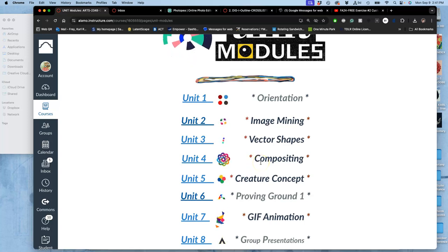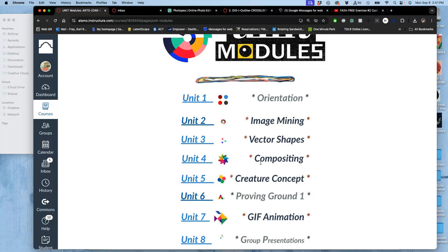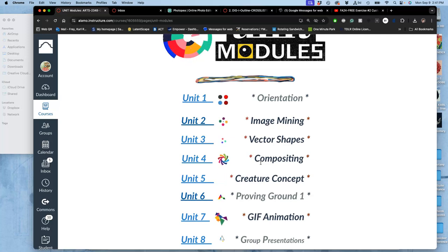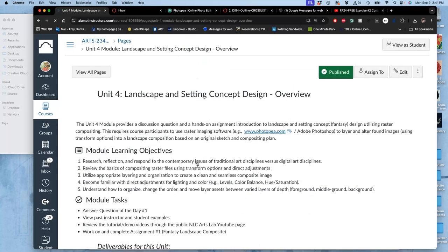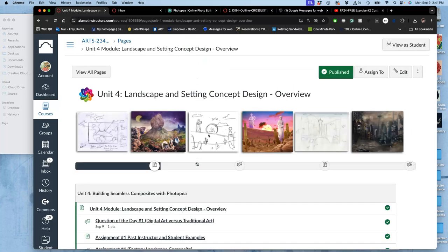But we are not digitally painting, we're not drawing, we're taking from sources, then compositing it into an original vision. So unit four is all about doing this and getting introduced to what's called concept design.